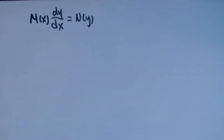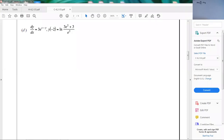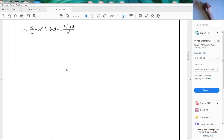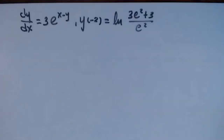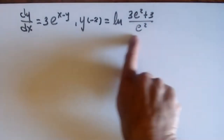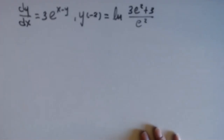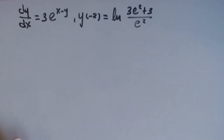The example we're going to solve today is: dy/dx equals 3e^(x minus y), with initial condition y(-2) equals ln(3e² + 3) over e². It's a strange initial condition, but it's going to simplify nicely. If you don't have an initial condition, you just express your solution with a constant of integration.